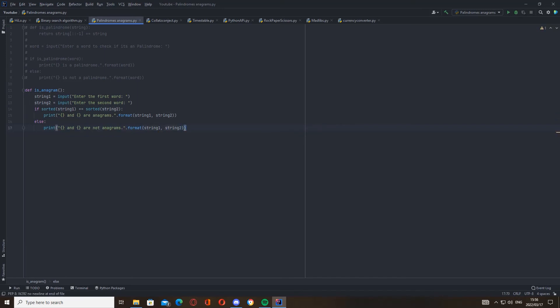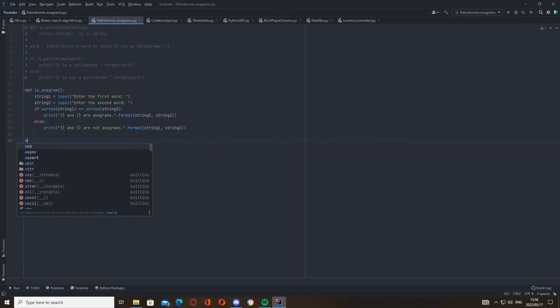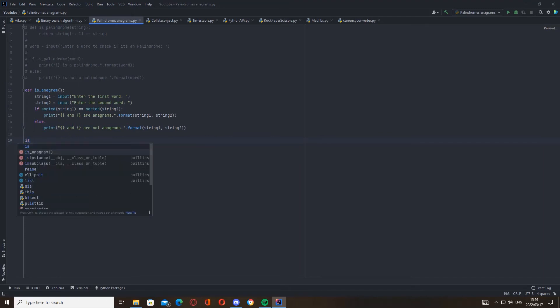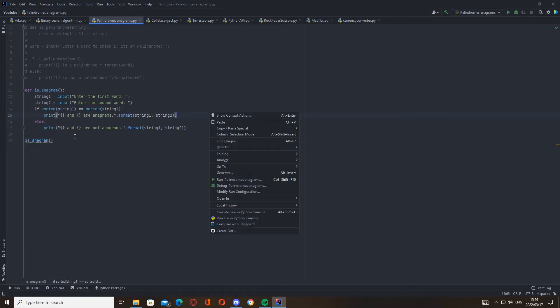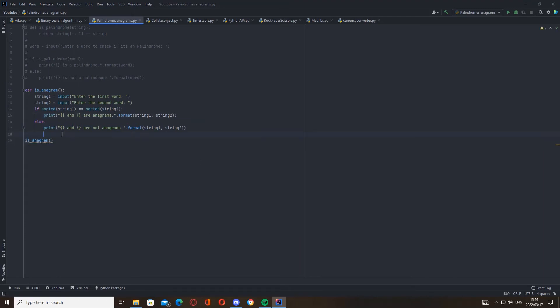Cool. Now we just need to call this function, so let's go here: is_anagram. Okay, let's check it out. It's giving a warning there because it needs to be two lines between functions and other code.